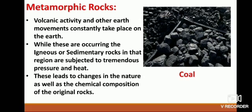Metamorphic rocks: Volcanic activity and other earth movements constantly take place on the earth. While these are occurring, the igneous or sedimentary rocks in that region are subjected to tremendous pressure and heat. This leads to changes in nature as well as the chemical composition of the original rocks. The crystals in the original rocks get recrystallized — the rocks get metamorphosed. The rocks formed through such a process are called metamorphic rocks. These rocks do not contain fossils and are heavy and hard.